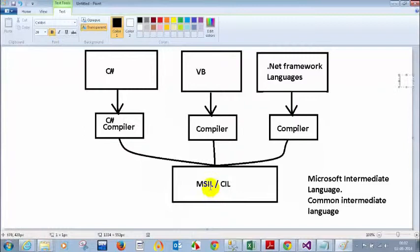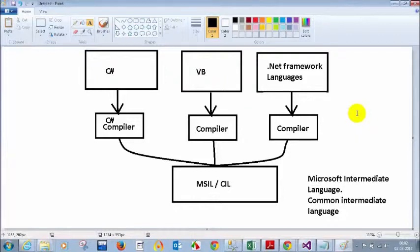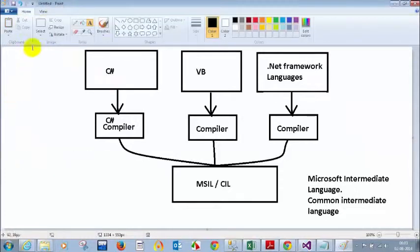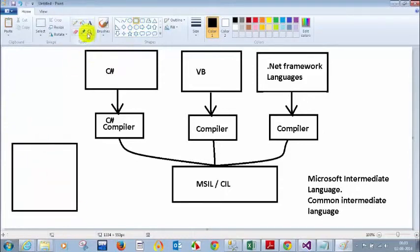So these are the steps involved right from C# language to the native code which your system understands. C# code is converted to MSIL code or CIL code using the C# compiler, and your Common Language Runtime or CLR will convert this MSIL code to native code using the Just-In-Time compiler. That is the reason why they call it the Just-In-Time compiler.